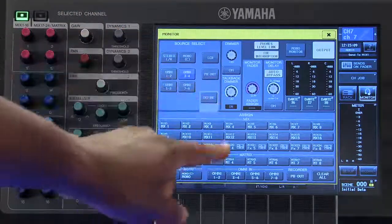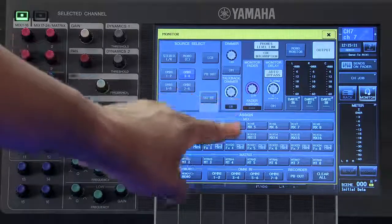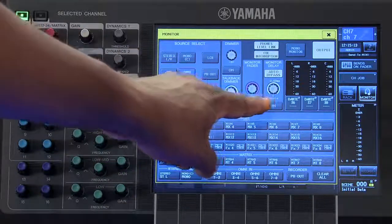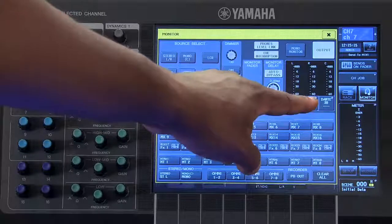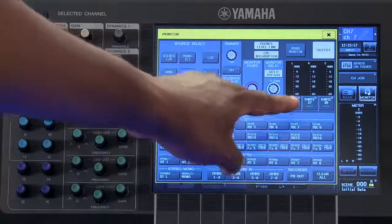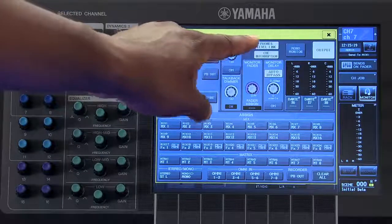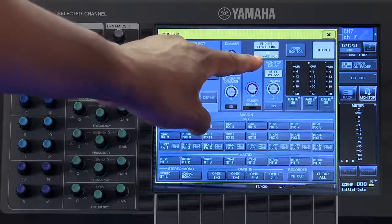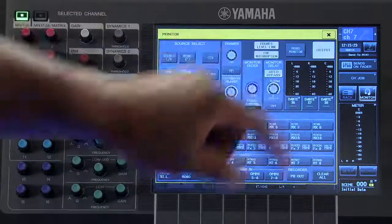You also have your monitor fader, your monitor delay, the meters for your monitor output, phones level link, cue interruption, and the output on-off.